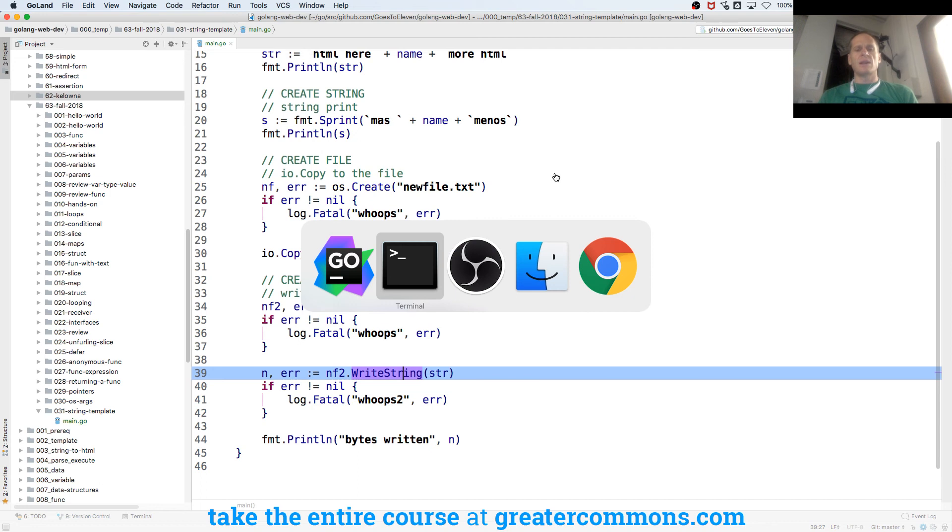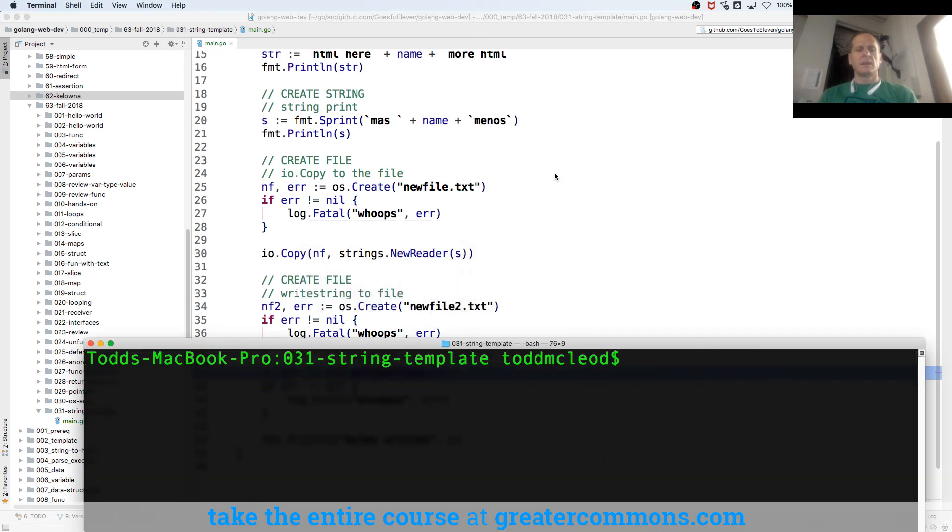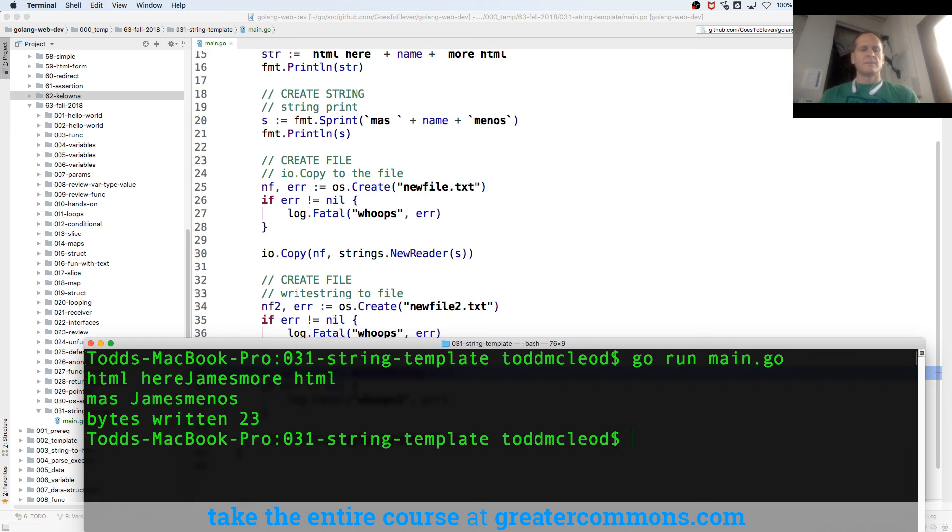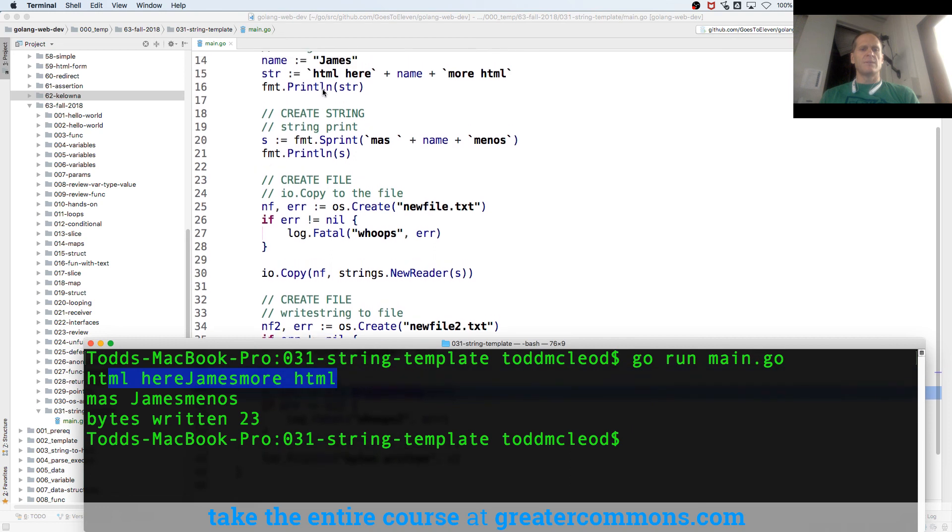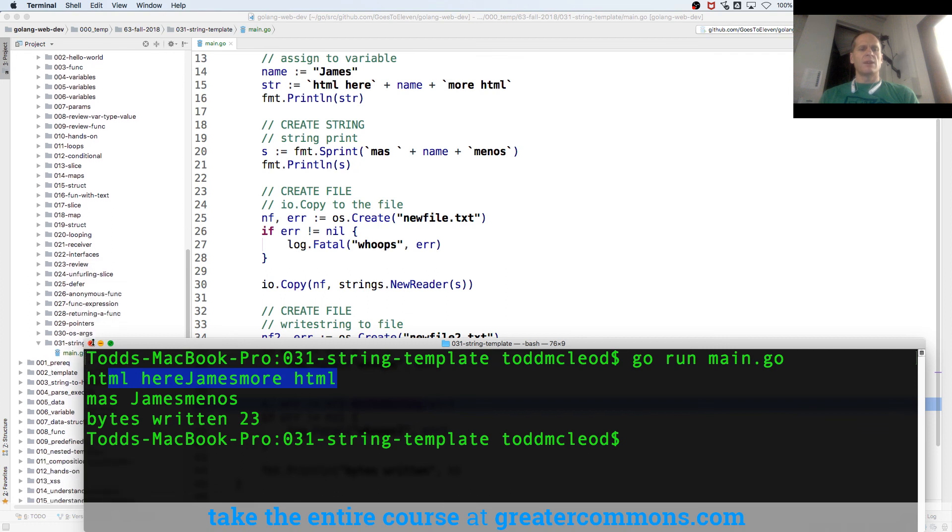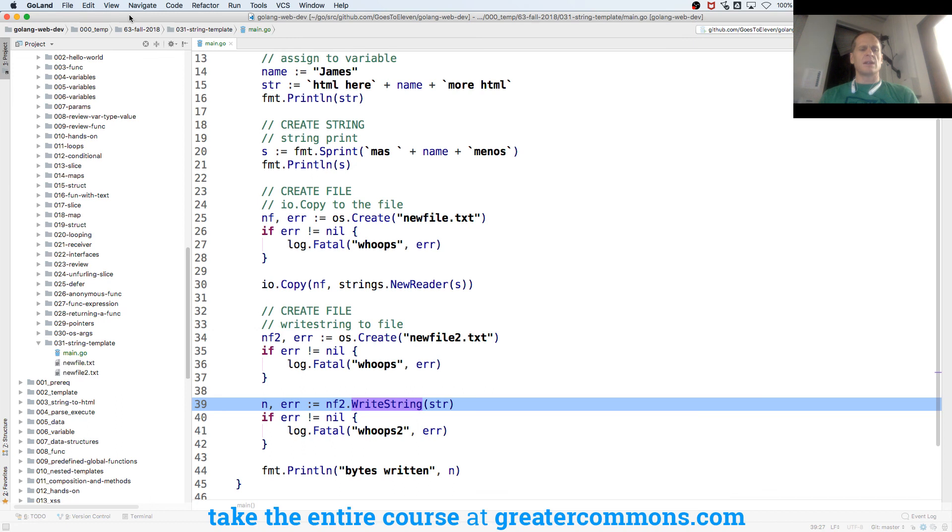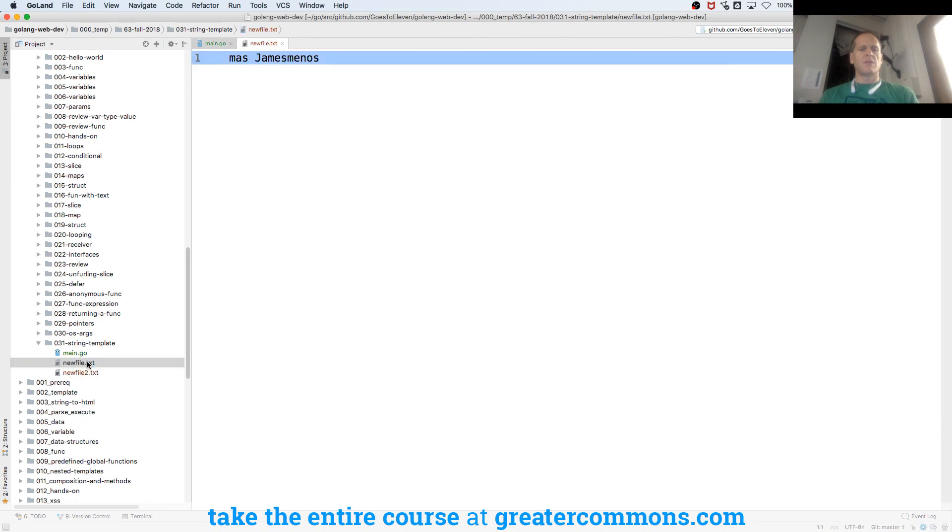But now if I run this, and this is 031. HTML here, James here, that's this first one right there. And then I have Moss James Manos, which is, I got this one. And then I printed it right there. And then I created two files. So when I click over here, you'll see those two files pop up. They don't show up in JetBrains until I click. Boom, there they are. And if I look at them, there's that first one, Moss James Manos.